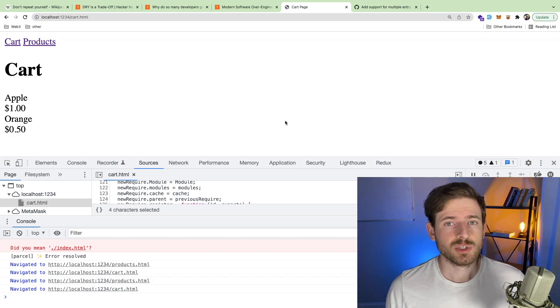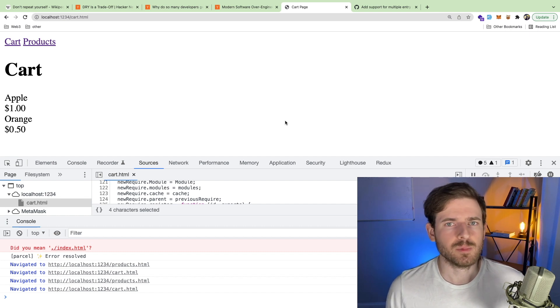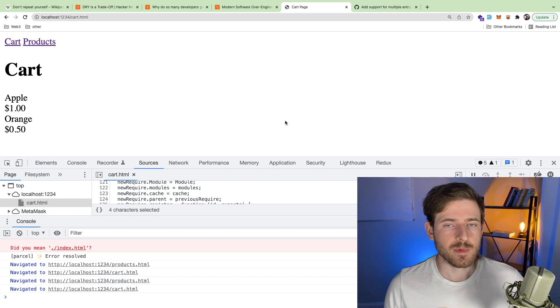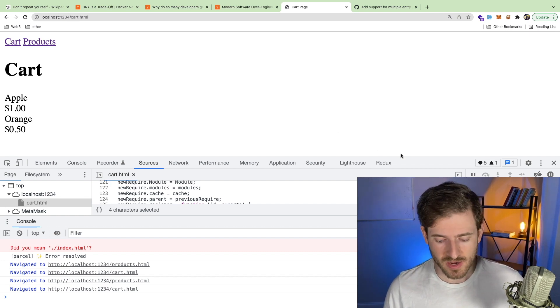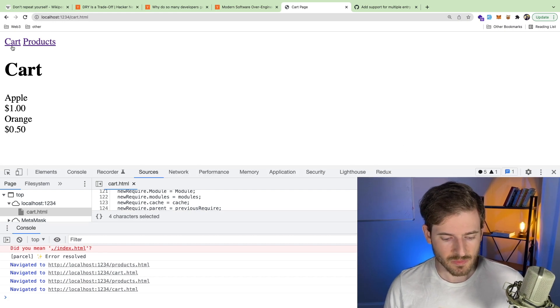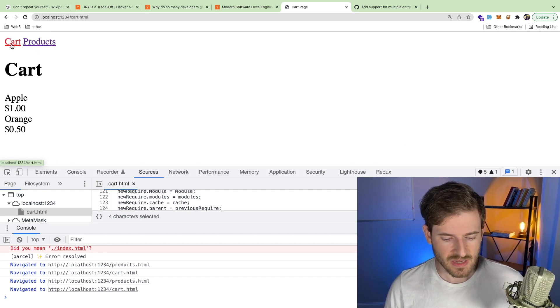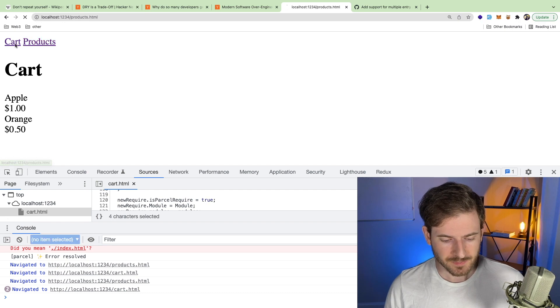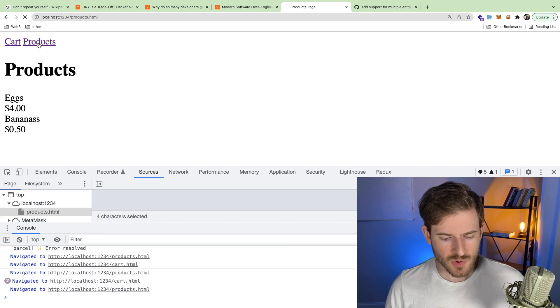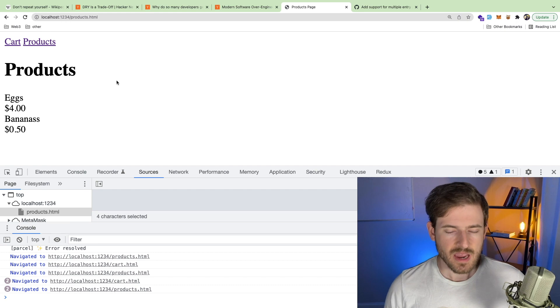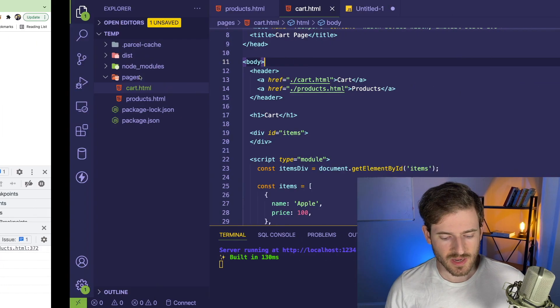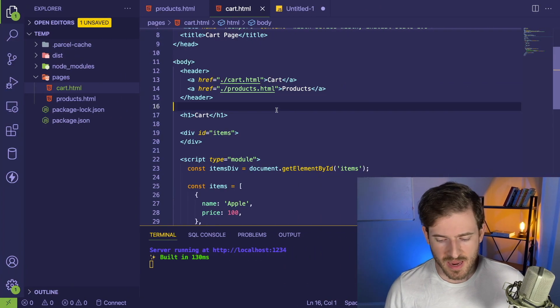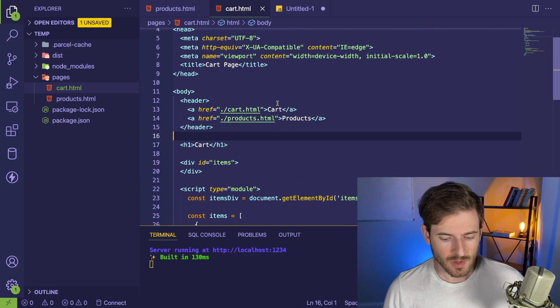So with all that being said, I do want to show you some code just so you understand what does it mean to keep your code dry. You might be a beginner, you don't really understand what I'm talking about. So we have a really basic web application over here, which has a cart page and a product page. And you can kind of go back and forth between your carts and your products. And I want to show you an example of where you can kind of apply this in code paradigm.